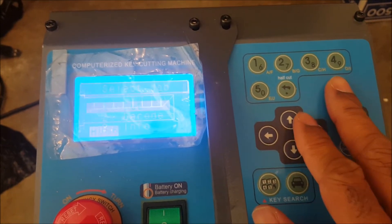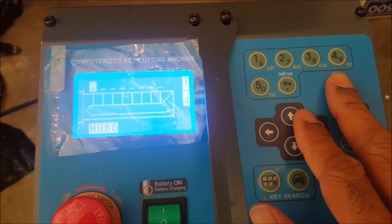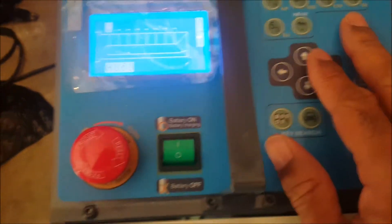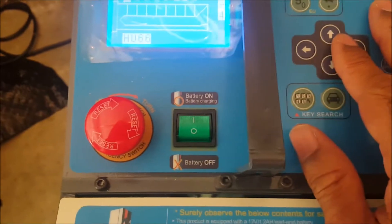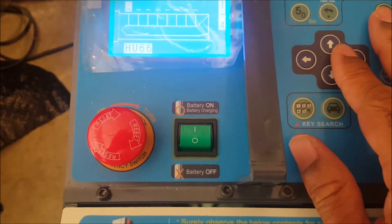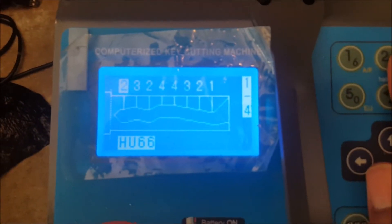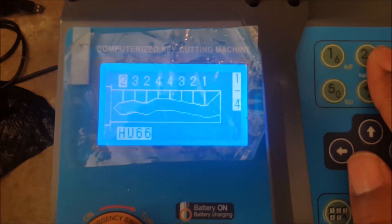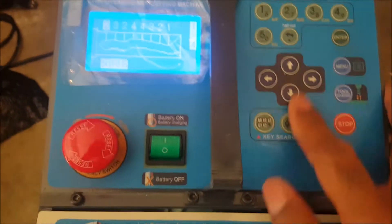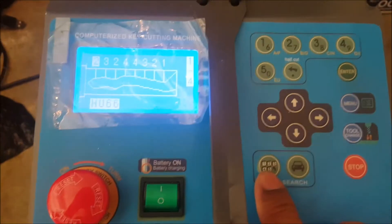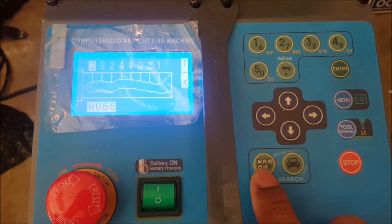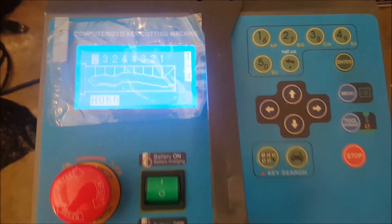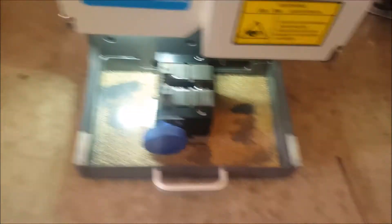We're going to go ahead and cut and let's put in a key code here. Four, four, three, two, one. Okay, alright. So then when you get to the code, I'm going to go ahead and get the key in here.